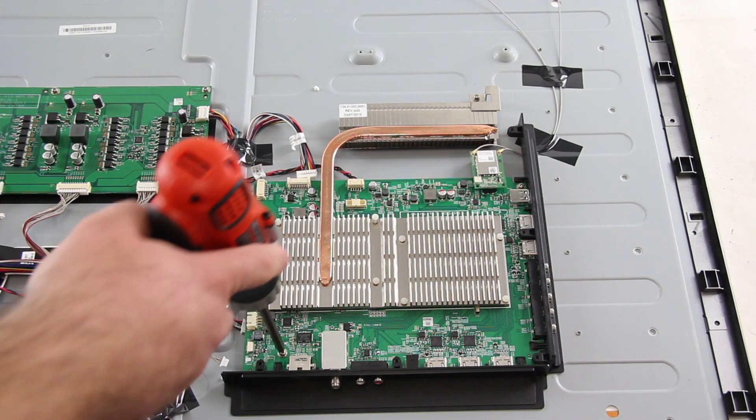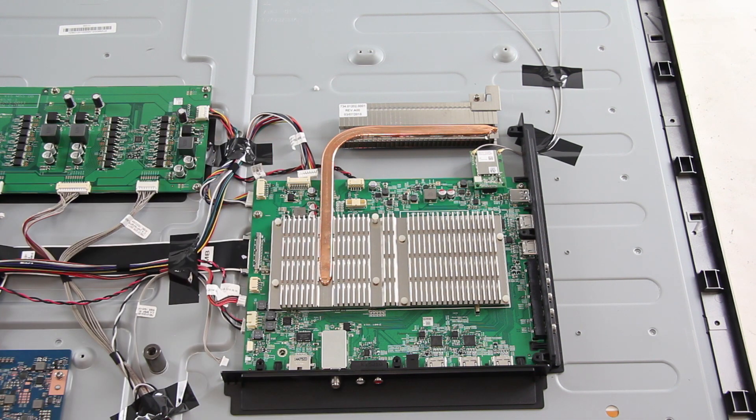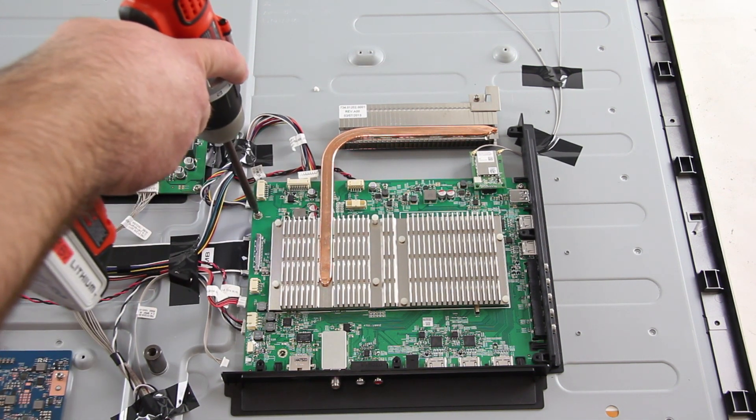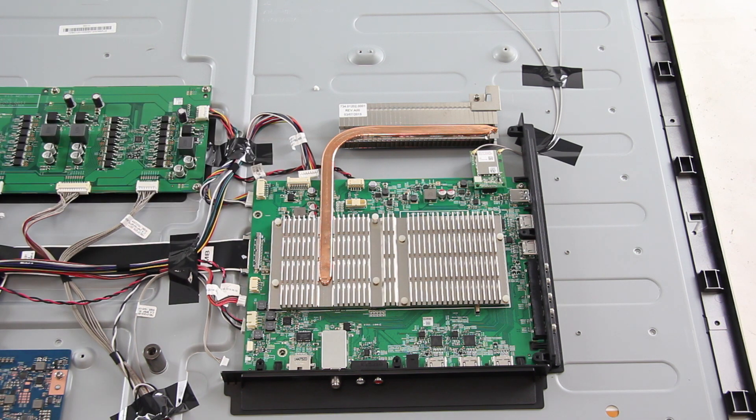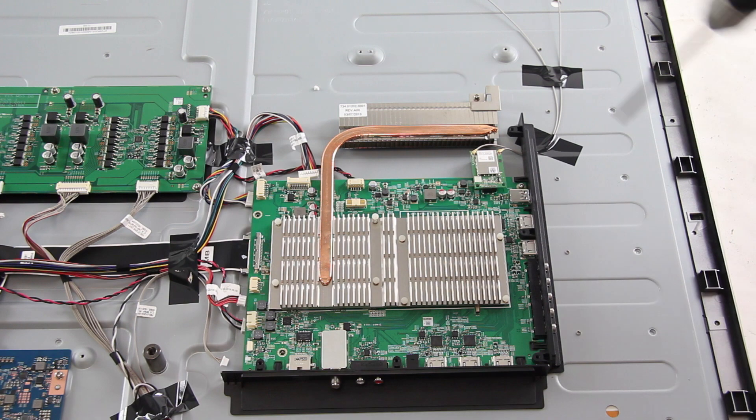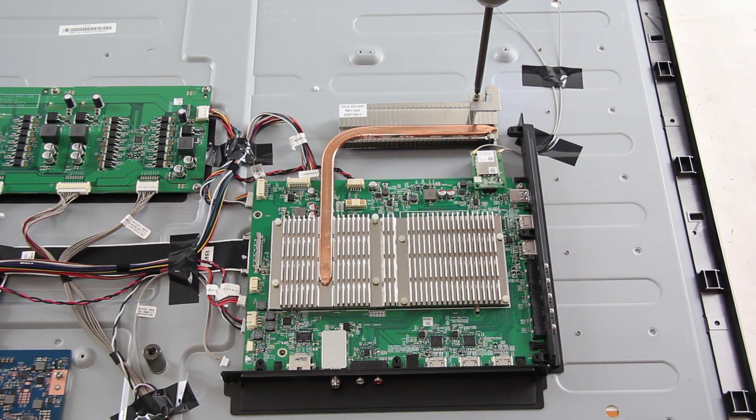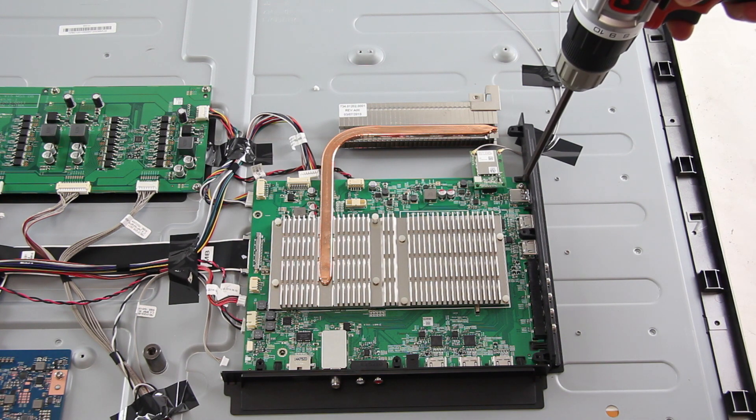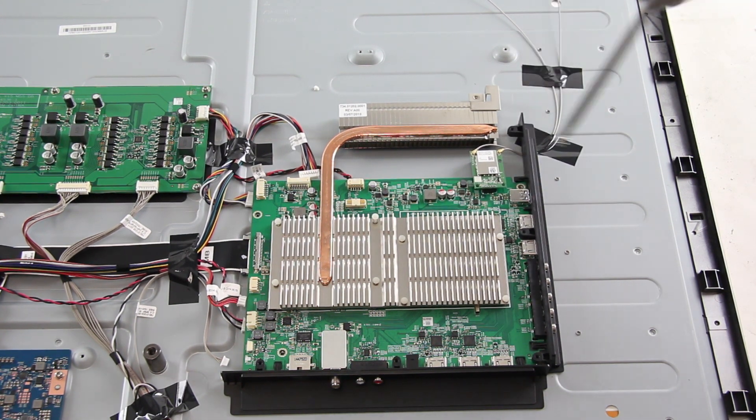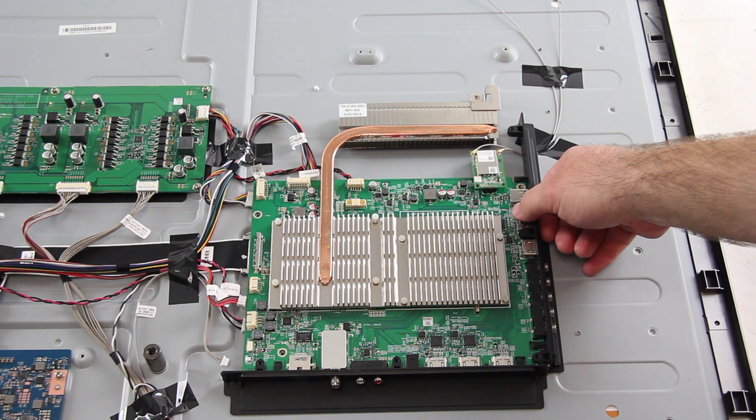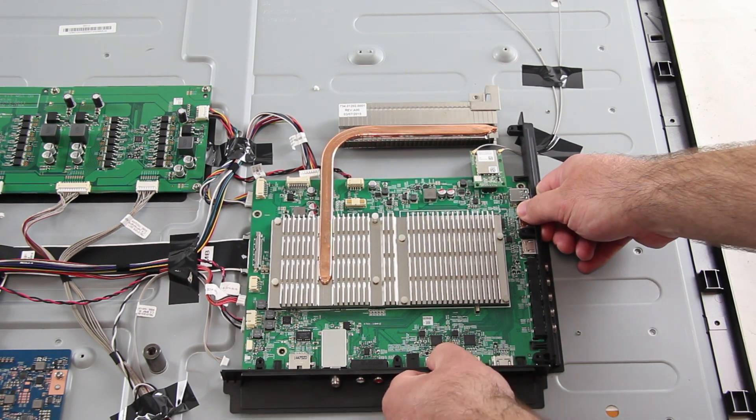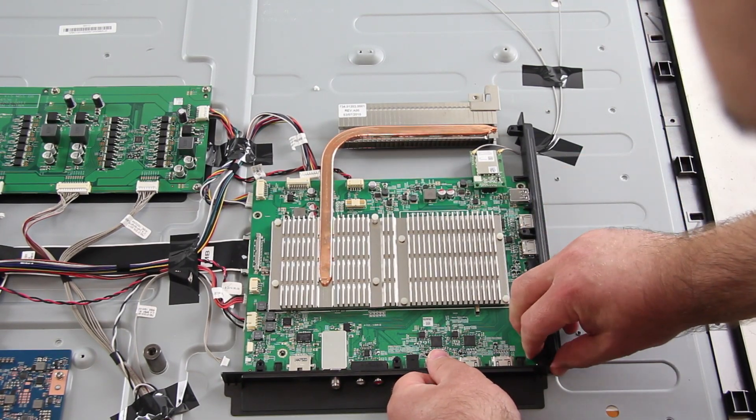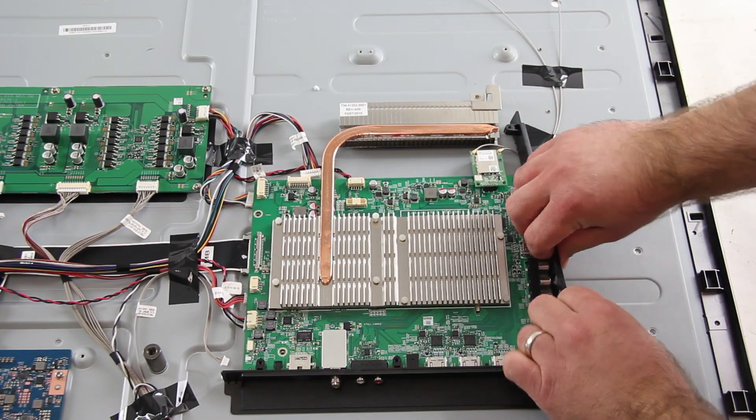After I have disconnected the cables, I will remove the screws and the board.